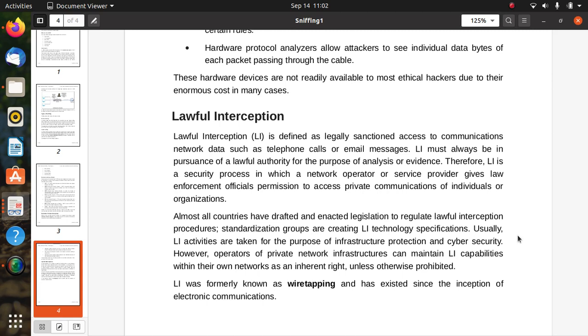Sometimes the government will use this sniffing system or tools, or sometimes some individual organizations check the details of communication of individuals or organization-related employees. There are some legally sanctioned organizations with access to communication network data for getting information about individuals or organizations.